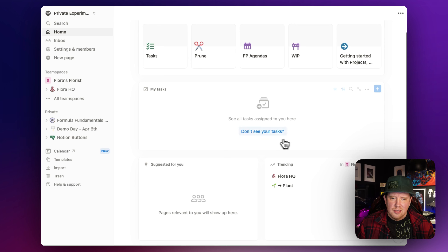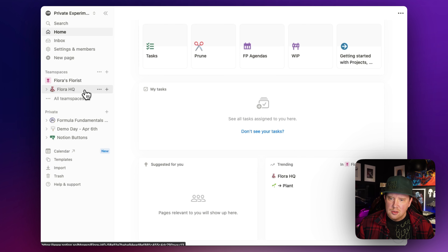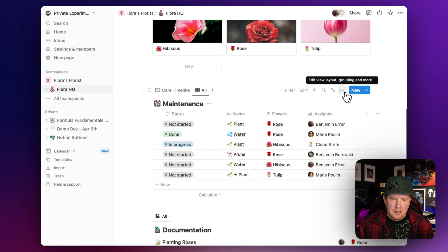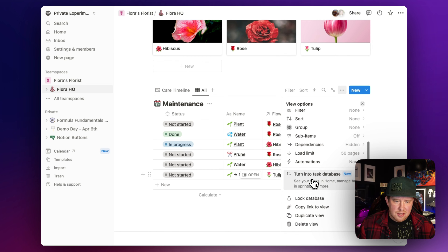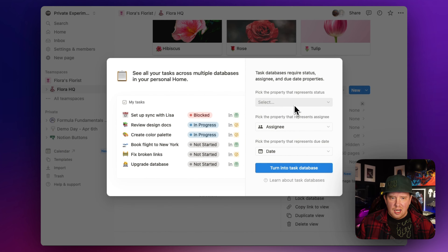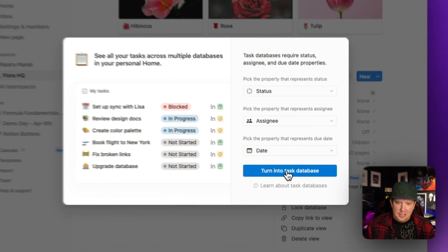And then we have this My Tasks feature - this is the meat of the new feature. It's pretty amazing and it's going to make a bunch of different awesome workflows possible in Notion. So let's talk about what My Tasks is. Let's go to our Flora HQ and go to the maintenance tasks database. In the dot-dot-dot menu, we can scroll down and see this option that says 'turn into task database.' A task database basically requires a status, an assignee, and a date - any database that has those three things can be turned into a task database.